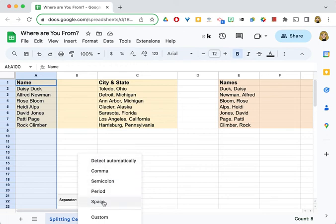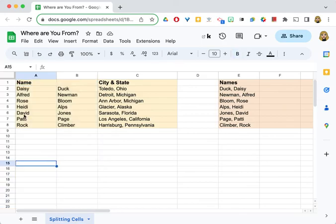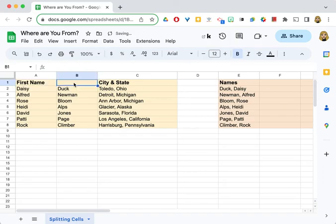Well, even though mine is a space, it didn't detect it, but I can tell it to use space. And now the names, just that fast, are separated into first and last name. I can rename the headers so that I now have that information up there.